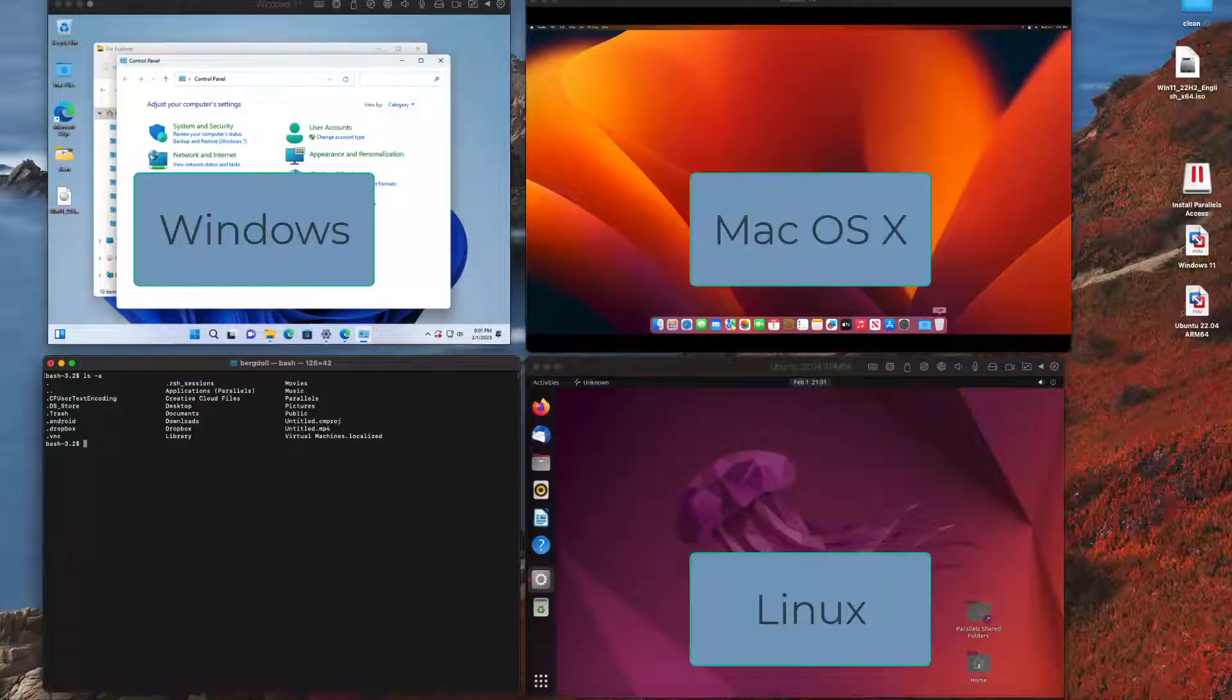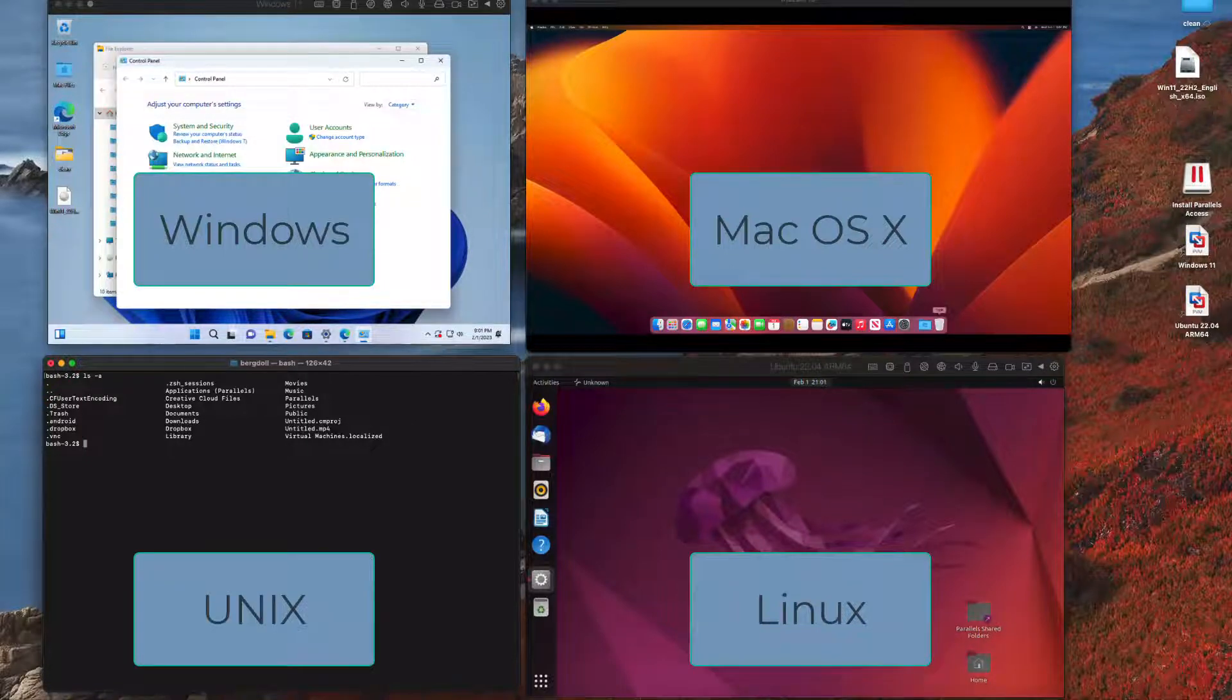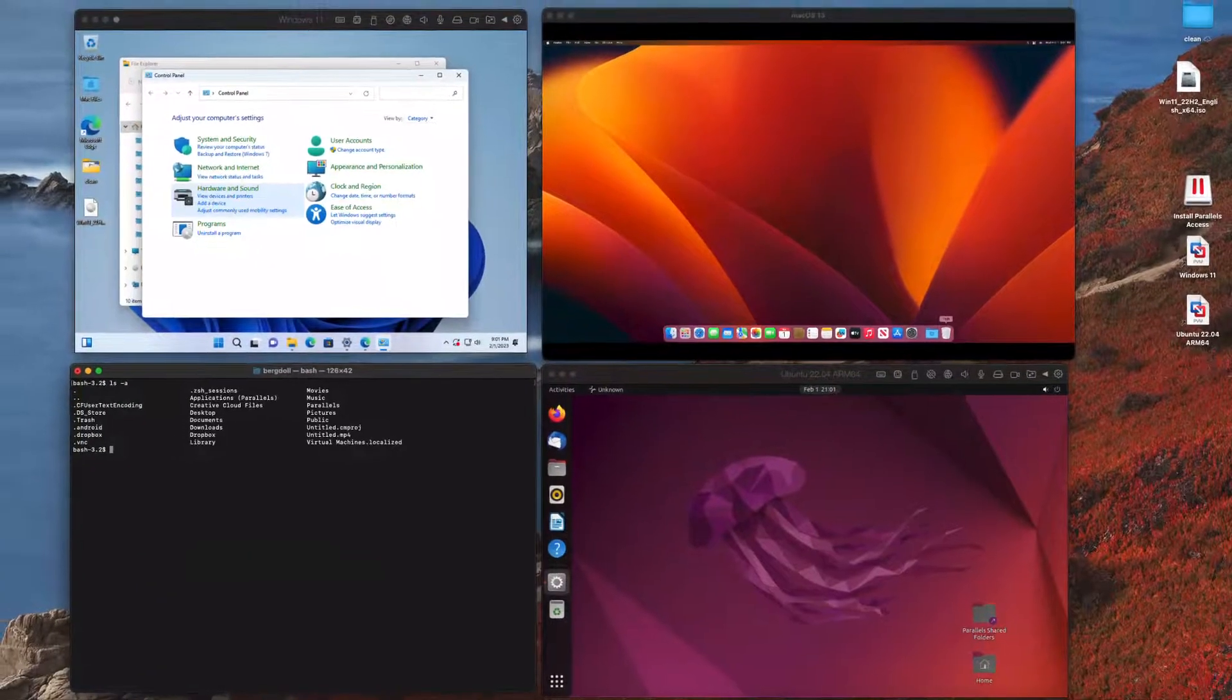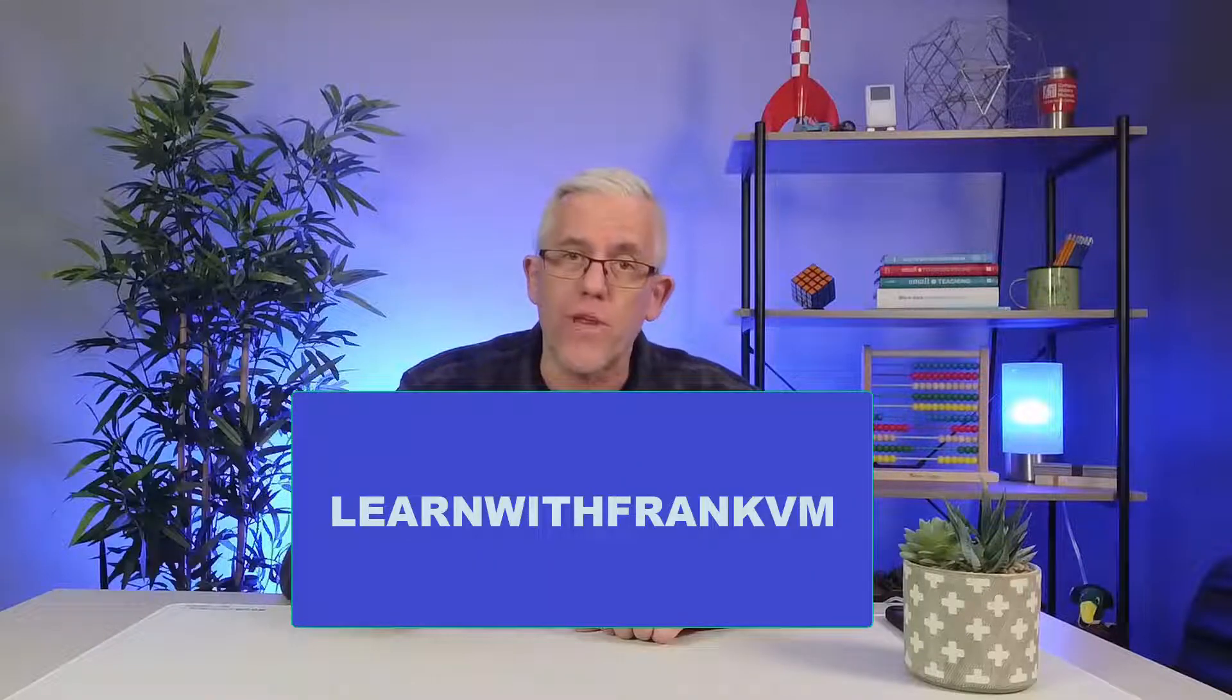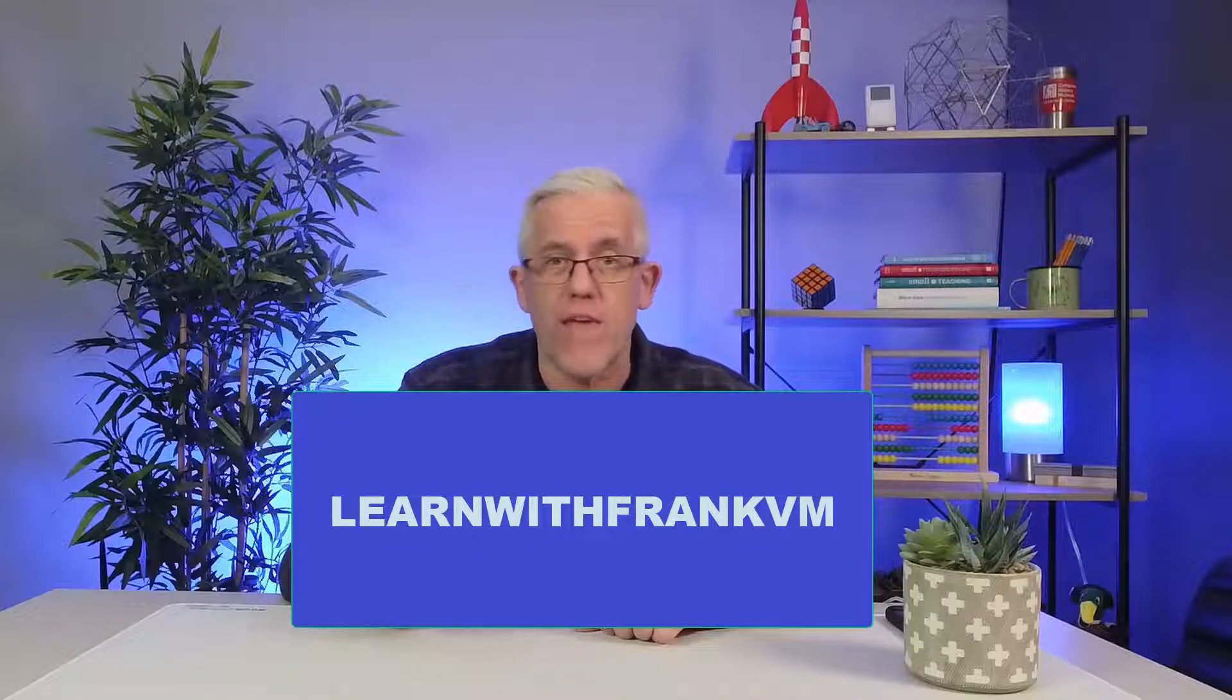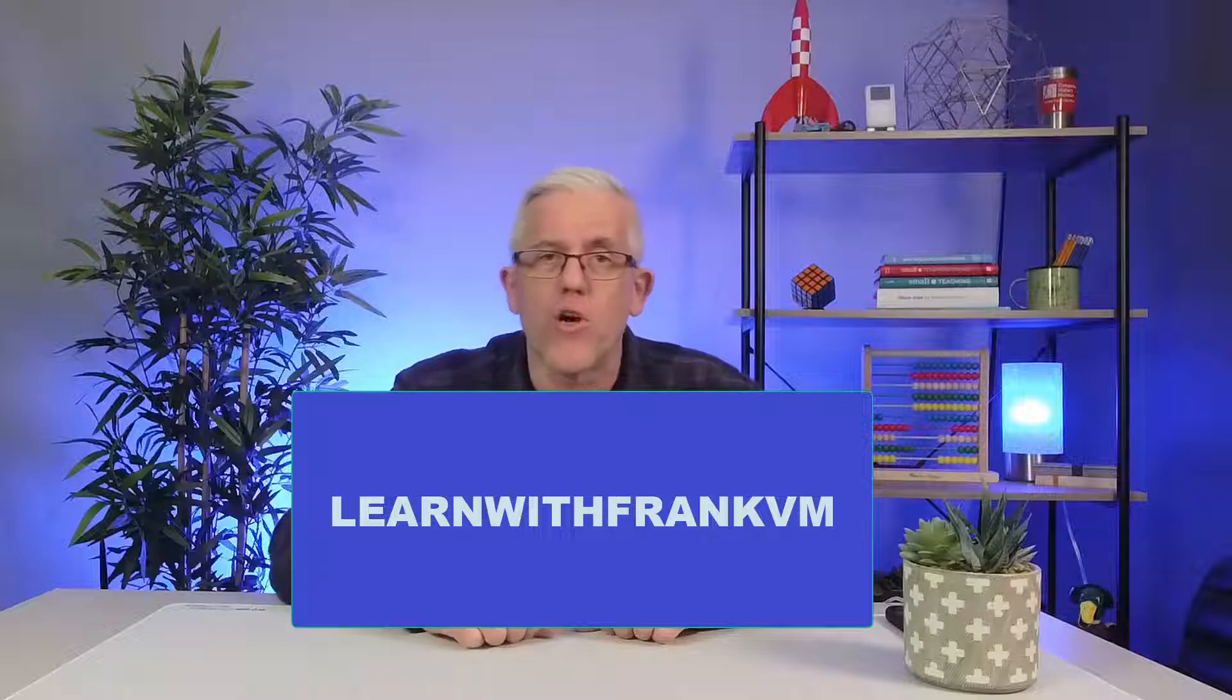Well I hope you found that interesting and if you're interested in getting your own copy of Parallels you can actually get a discount. They gave me a discount code you can use. It's called learning with Frank VM so I'll put that down below in the comments. If you use that code you'll get a 15% discount on your own copy of Parallels and you can create your own universal computer.